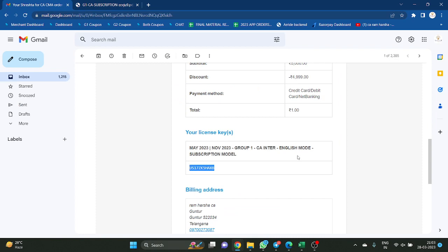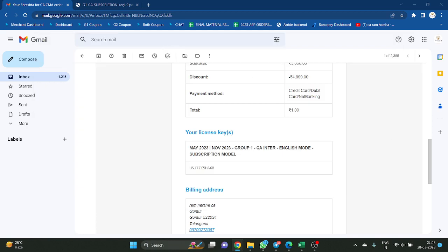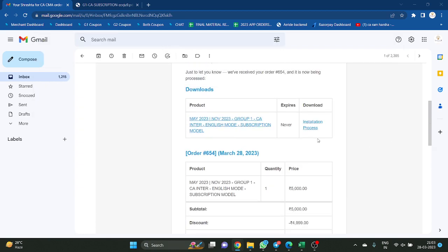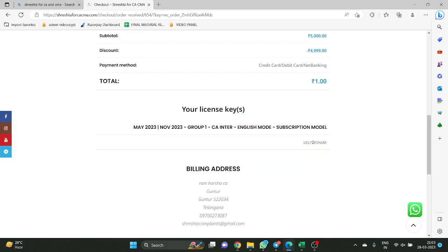In the mail, the key is there. Not only in mail — it is also there in the website. So wherever I showed the website, it is also there in the website. In the website also you can find the key, or in the mail also you can find it.